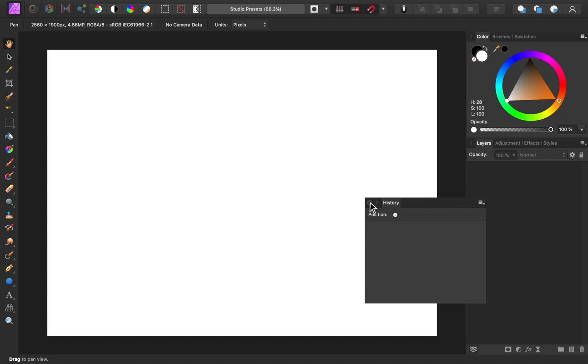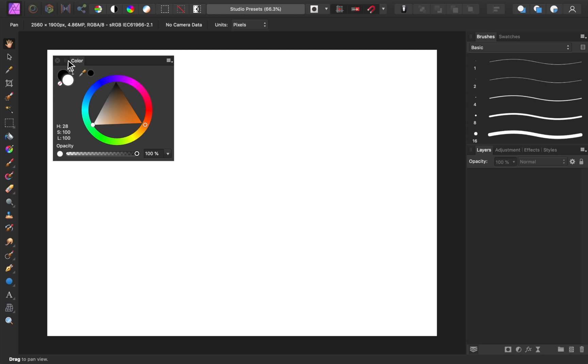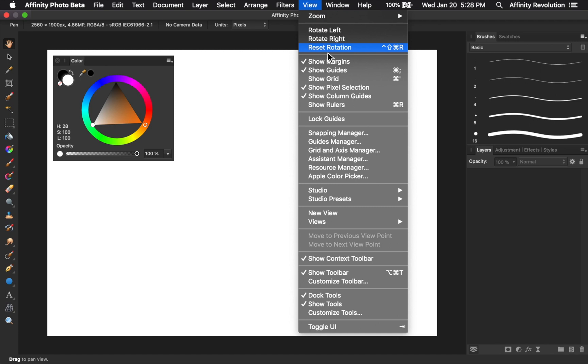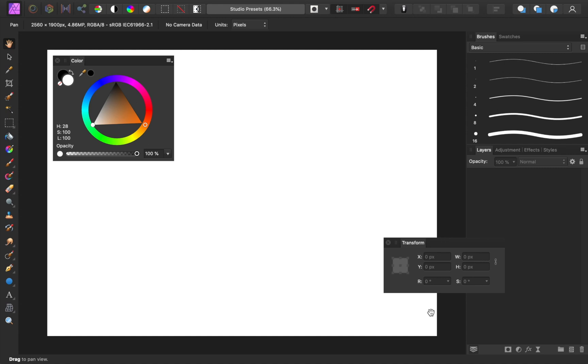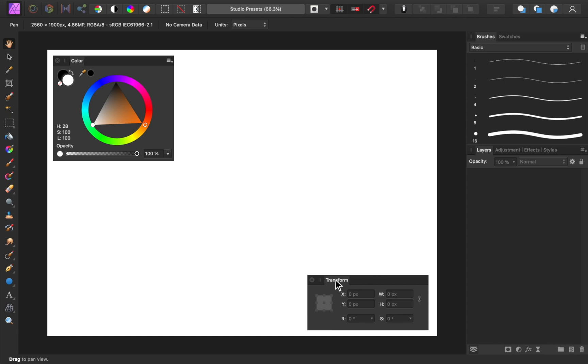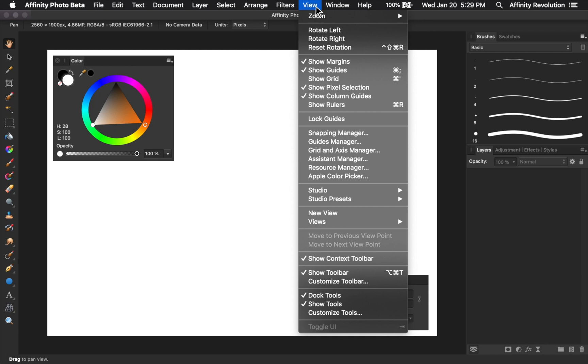And of course, you can come to the View menu to add more panels. Once you have your studio looking the way you want, you can turn it into a preset. To do this, come to View, Studio Presets, Add Preset, then give your preset a name.